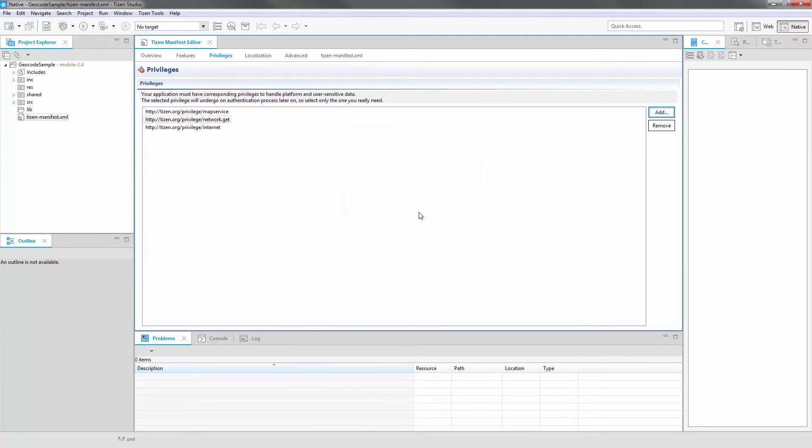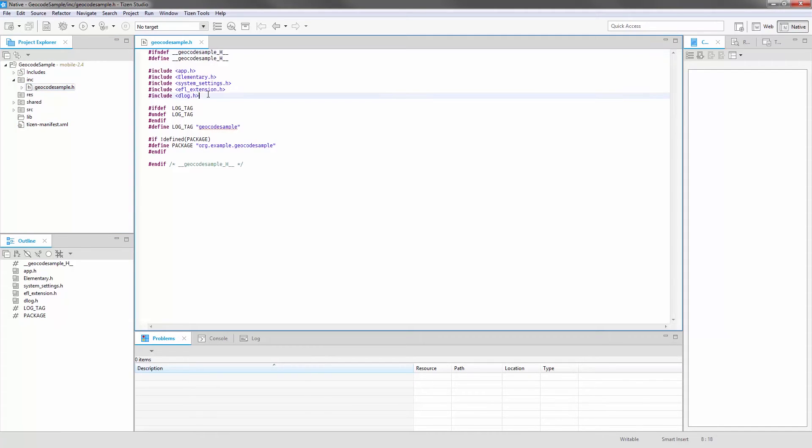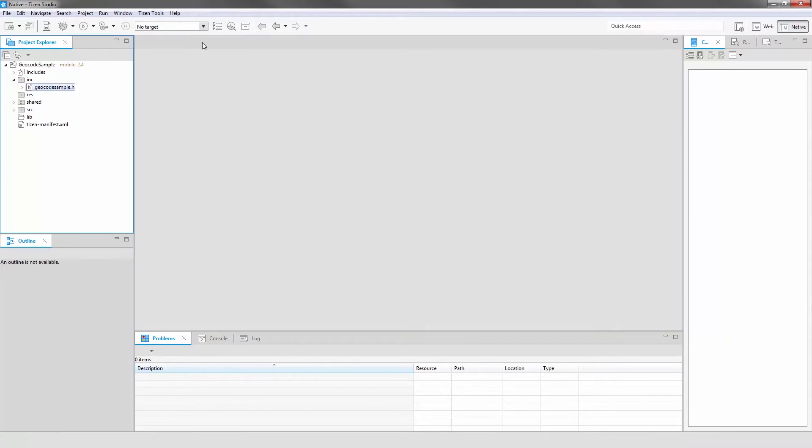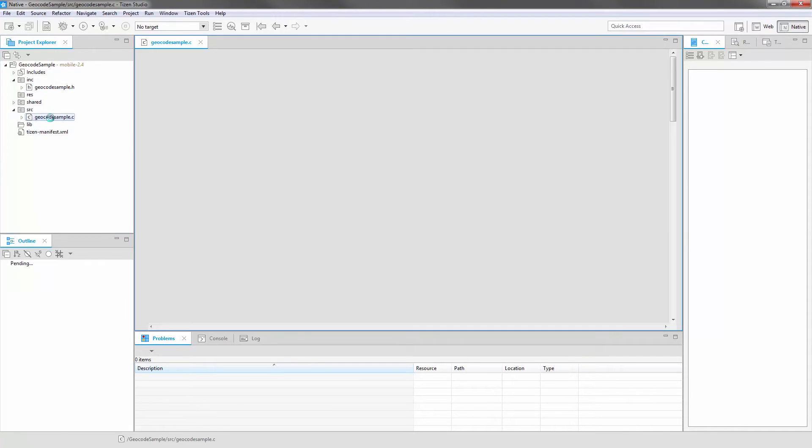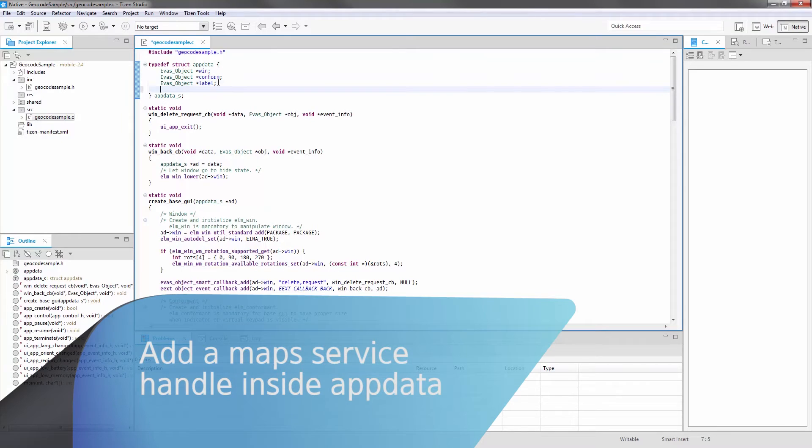Edit the Geocode Sample header file in the INC folder by adding the Map Service header file. Then, into the Geocode Sample C file in the SRC folder, add a Map Service handler to the AppDataS structure.